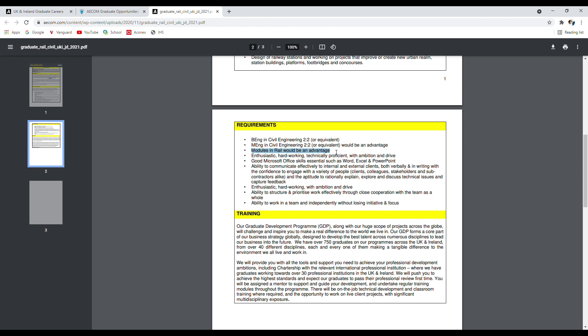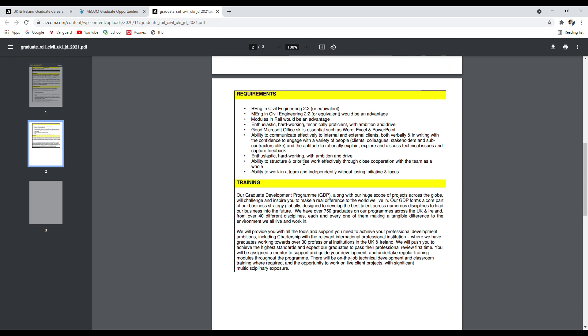Obviously if there are two candidates, one has studied the rail modules and the other hasn't, the one with the rail modules will get priority and the advantage because it's more relevant to railway. But otherwise it doesn't restrict you from applying for these.